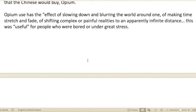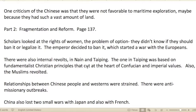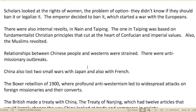Opium use has the effect of slowing down and blurring the world, making time stretch and fade, shifting complex or painful realities to an apparently infinite distance. This was useful for people who were bored or under great stress. One criticism of the Chinese was that they were not favorable to maritime exploration, perhaps because they had such a vast amount of land.